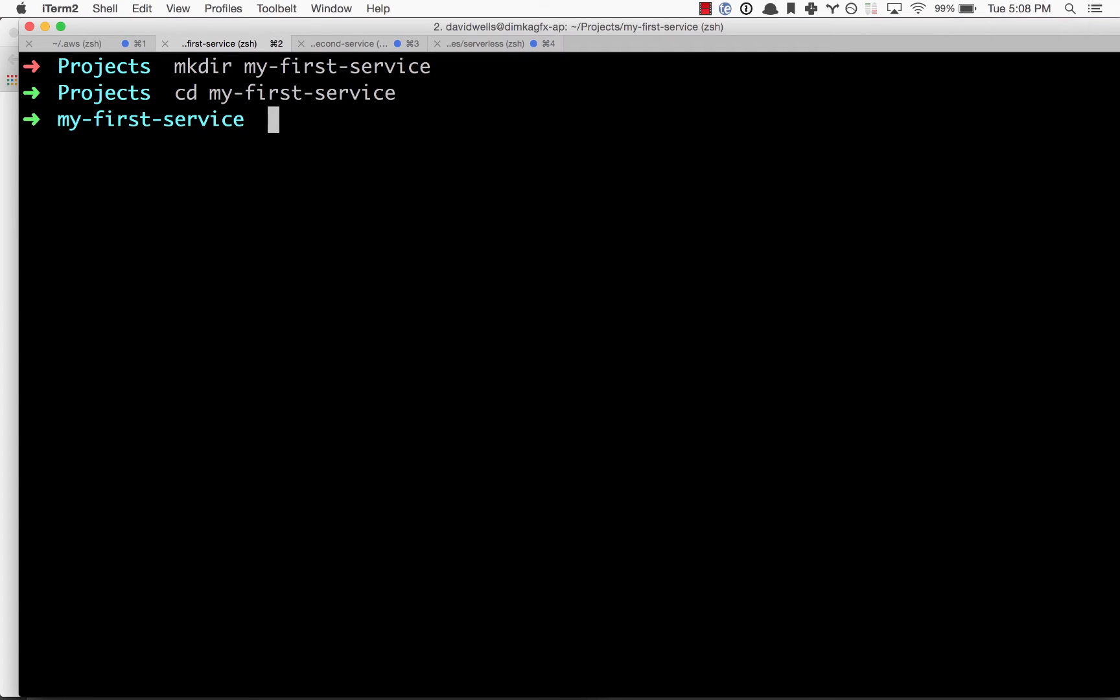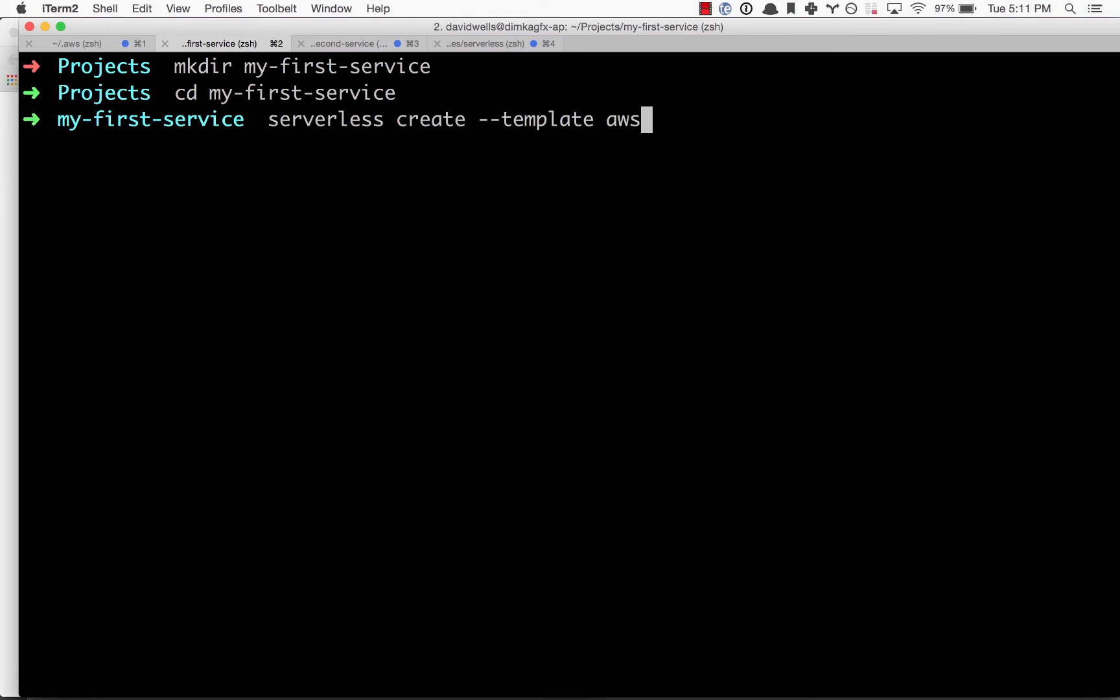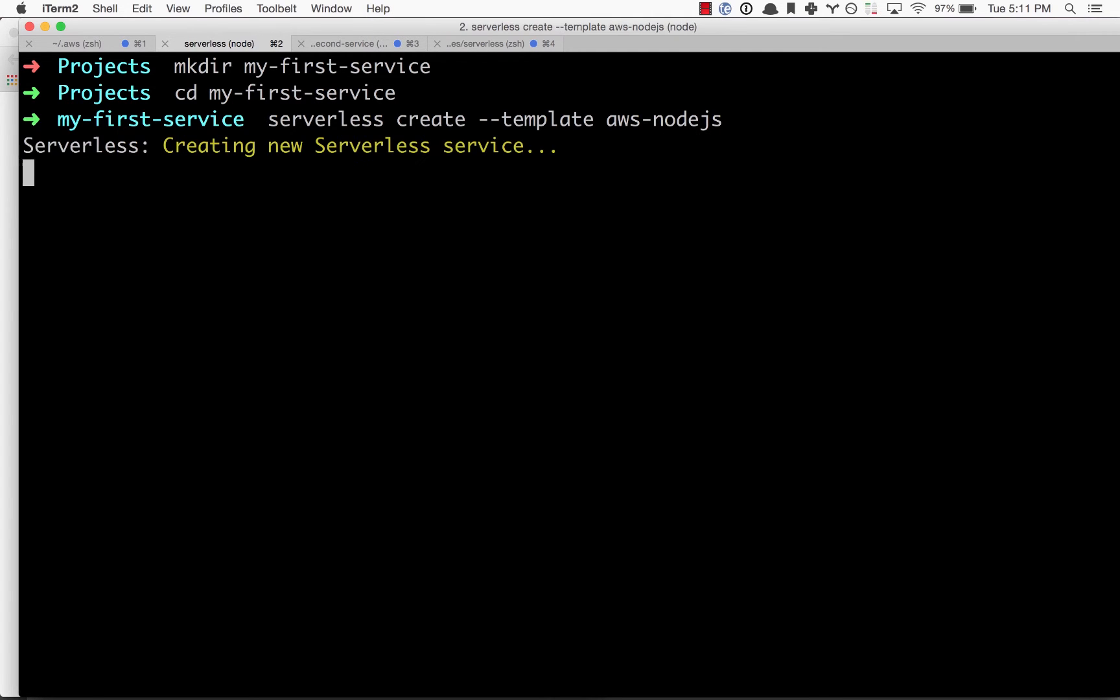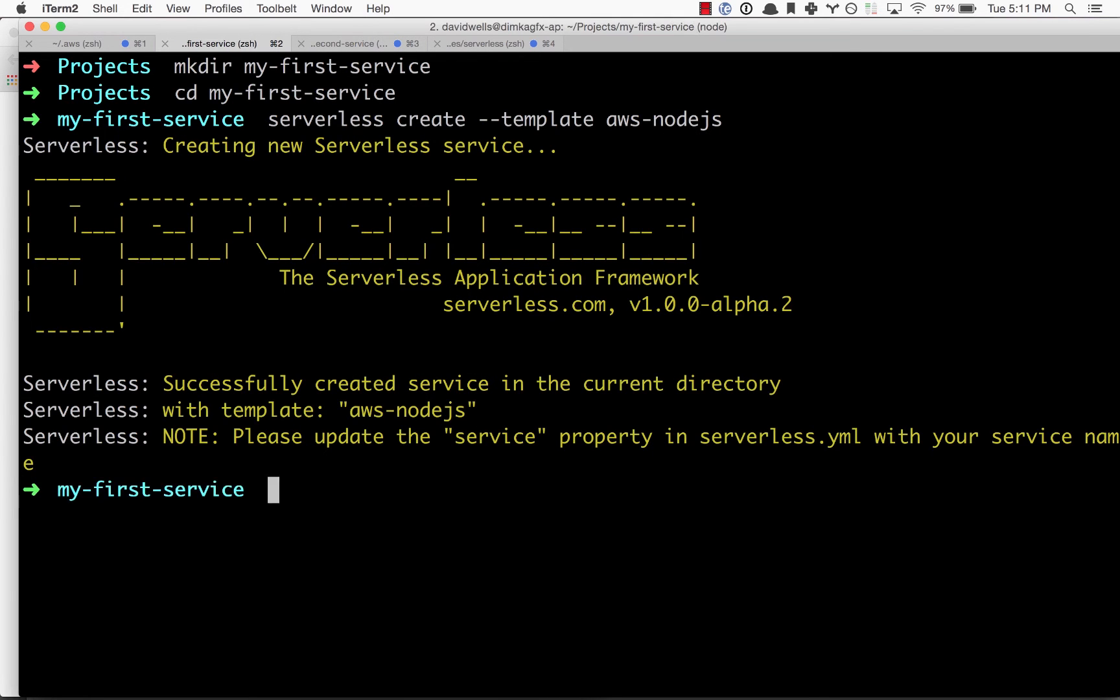What we want to do is initialize our first serverless project inside this folder. To do that, we simply type in serverless create --template. This is going to be a nodejs project.